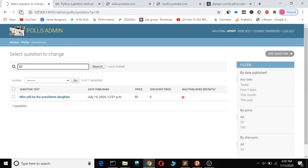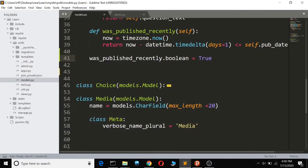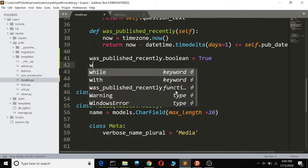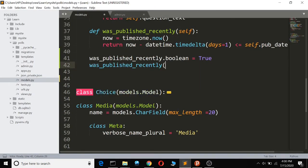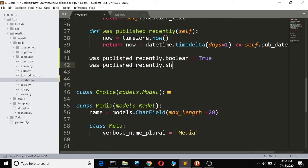Now if you want to change, you can call it 'was_published_recently' again, then you can say short_description.